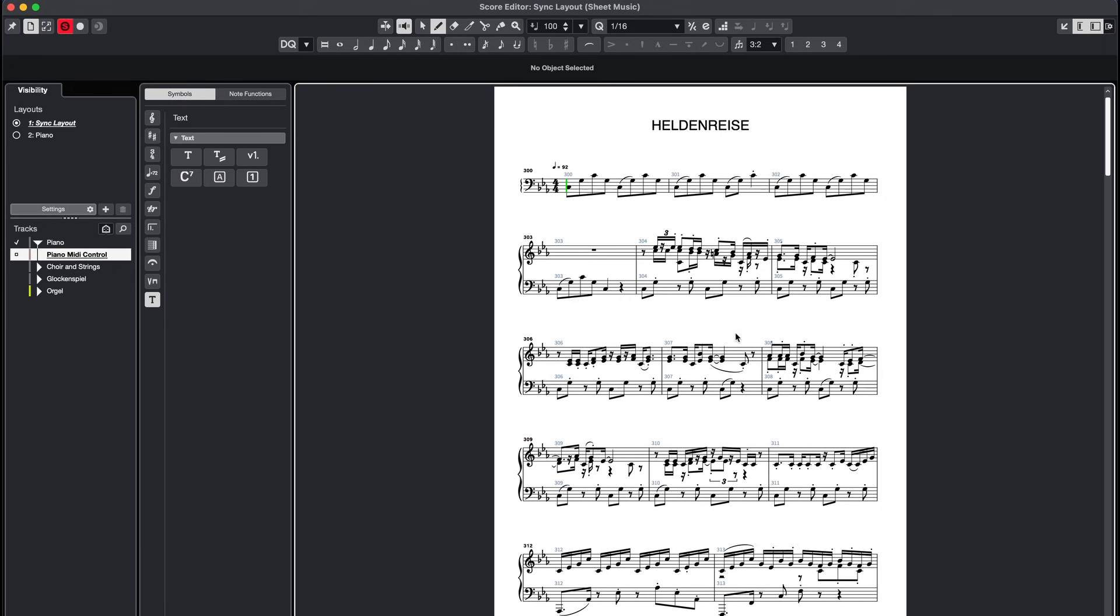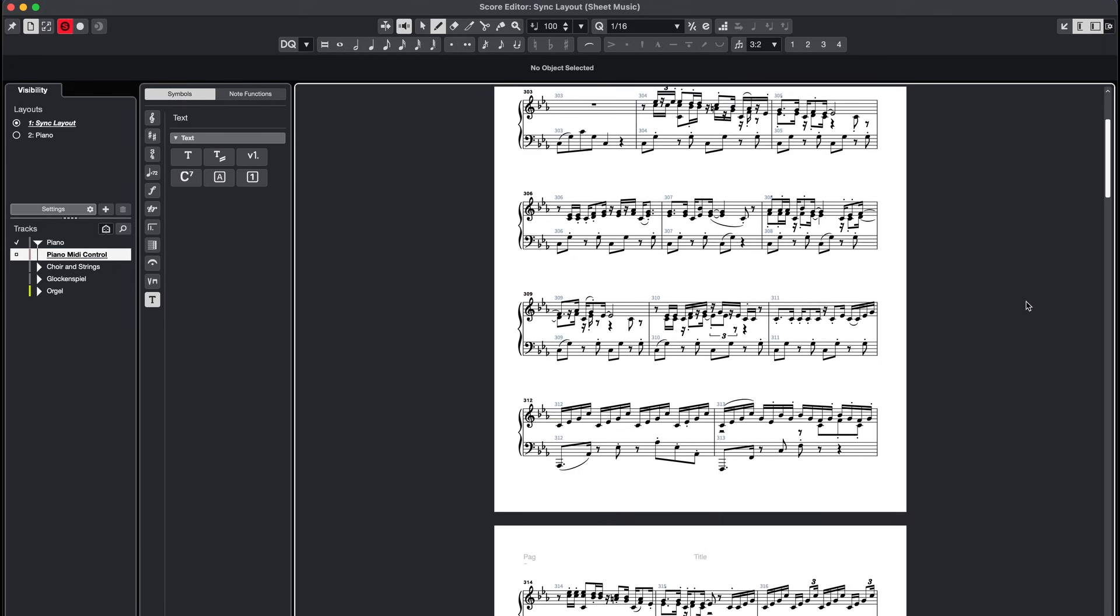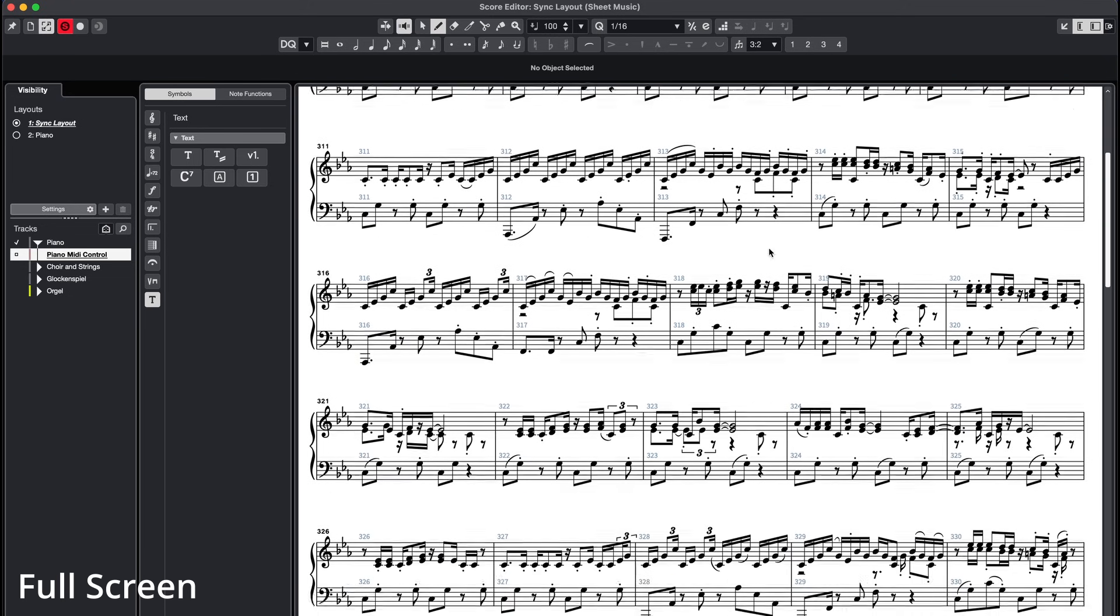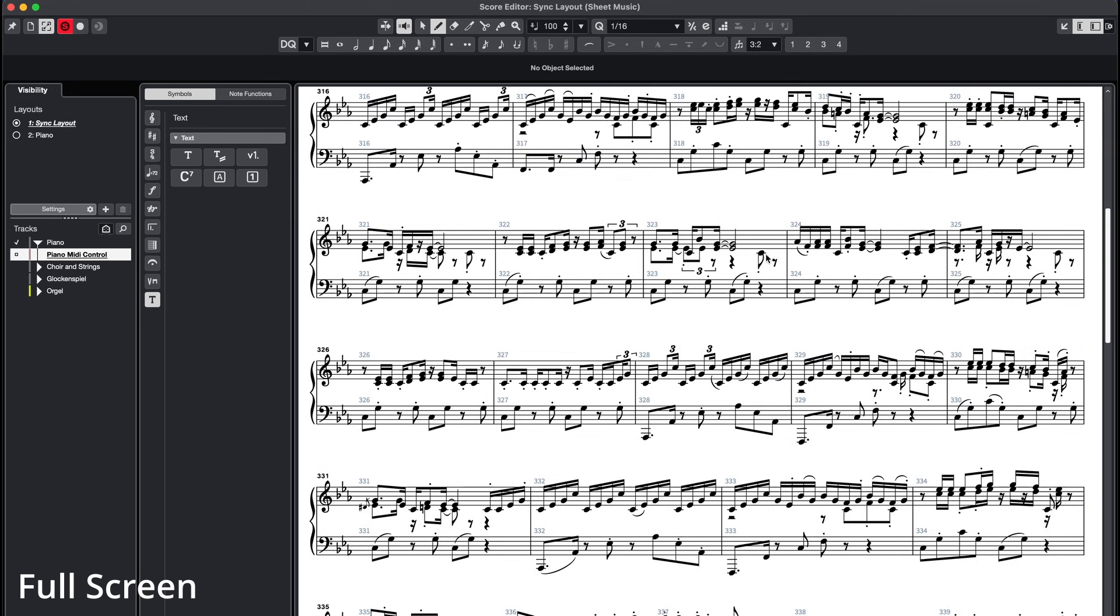I also recommend working in the page mode but not in the full screen mode so you can immediately see how your score will look when you export it. You can switch to the page mode in the top left corner of the score editor.